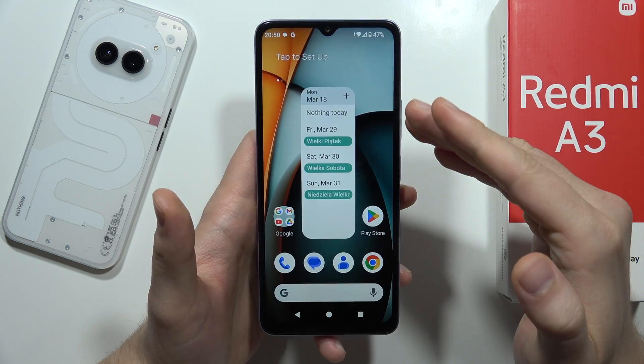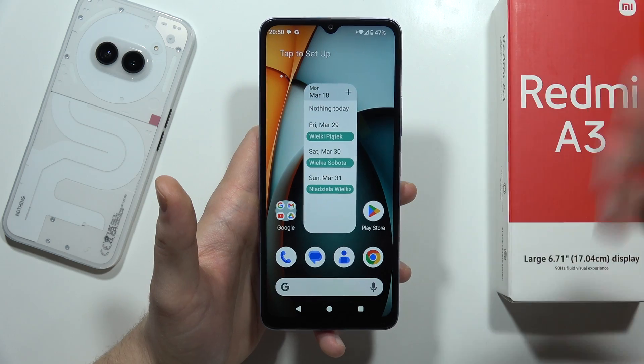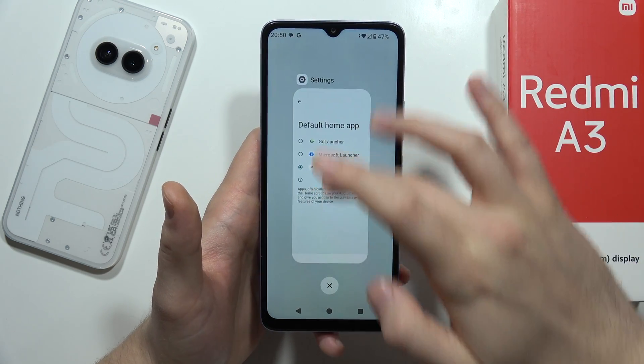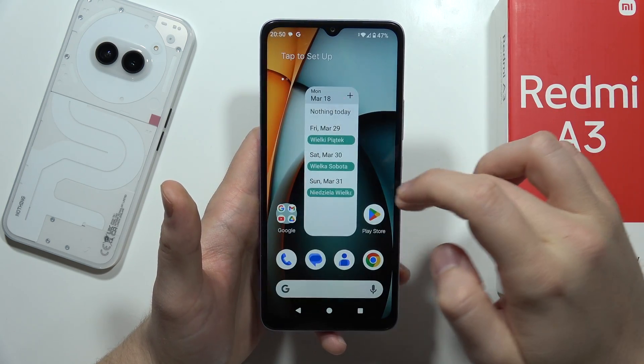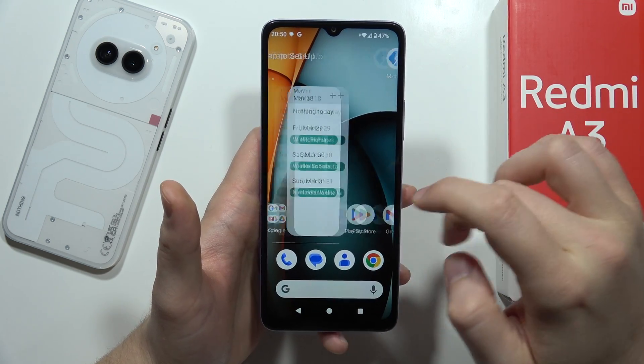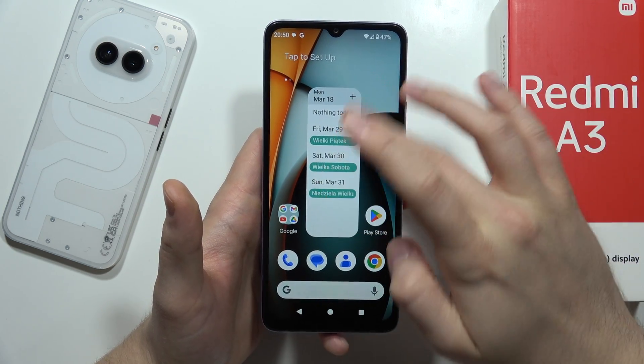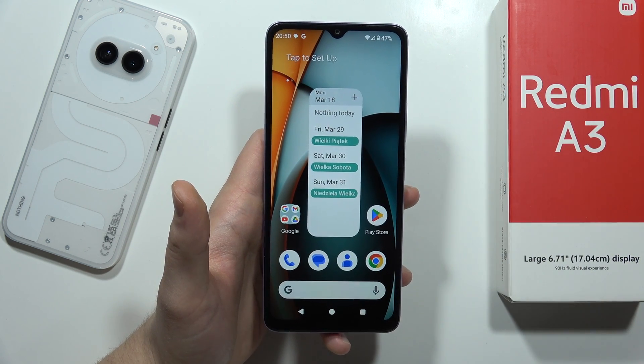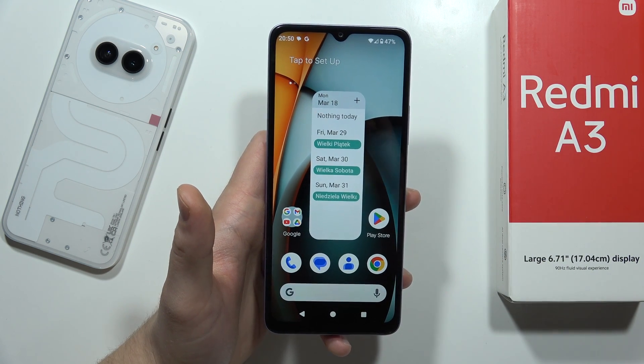And now just wait, and there it is. As you can see, right now it works without any issue, and I can definitely recommend you to do this on the Redmi A3.